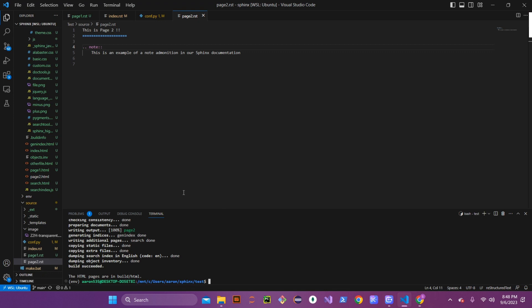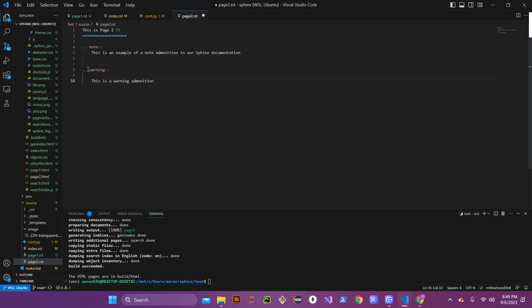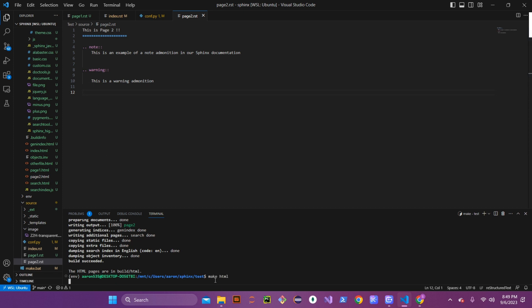Below that, let's try a different one — we're going to do a warning. Save that and let's see what happens when we build it. We should have a warning admonition pop up now as well.